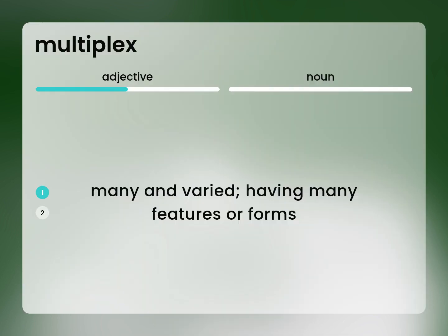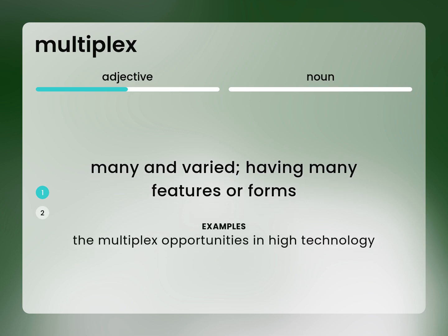Many and varied, having many features or forms. The multiplex opportunities in high technology.